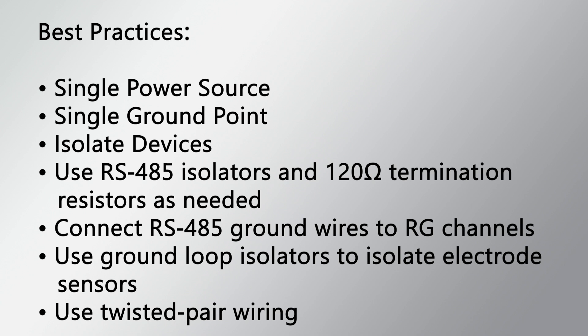By following these best practices, it is possible to avoid noise, measurement errors, and equipment failure associated with ground loops and have increased confidence in the measurements.